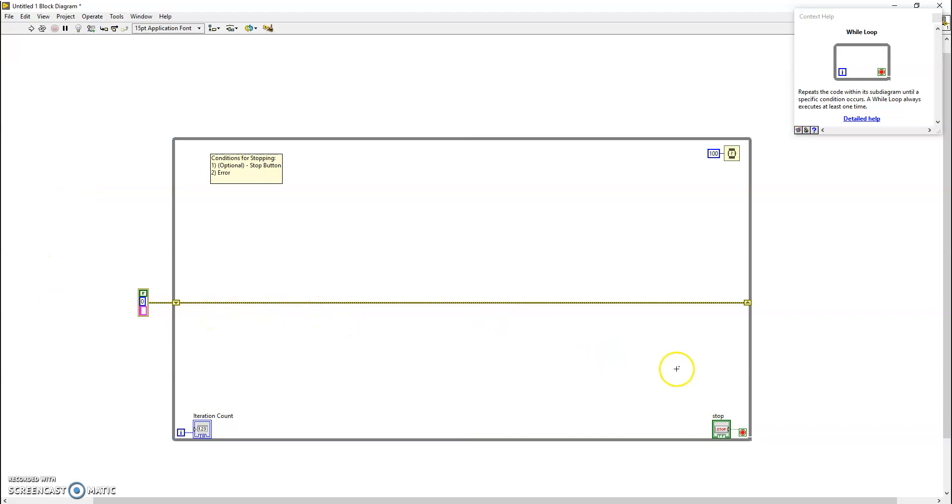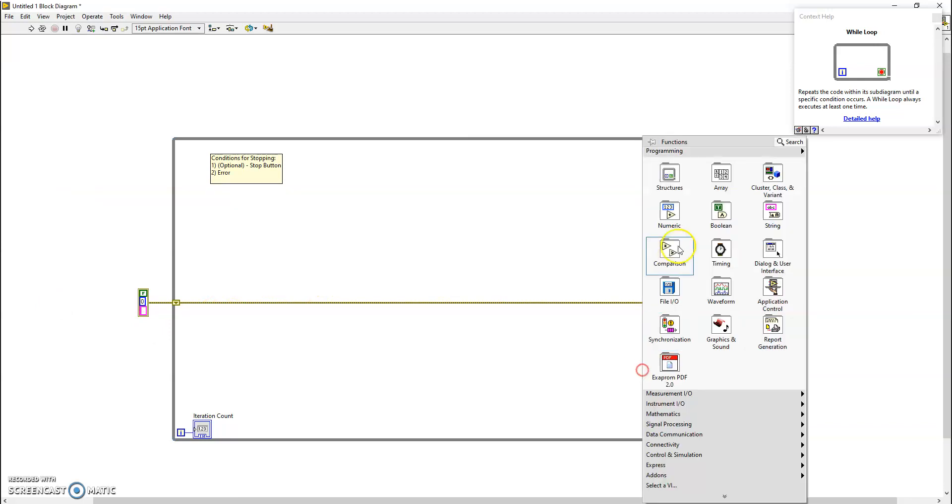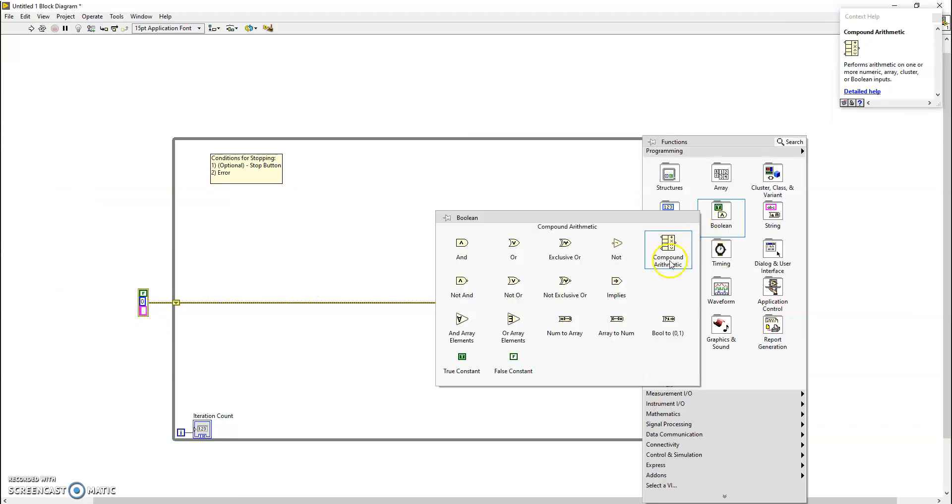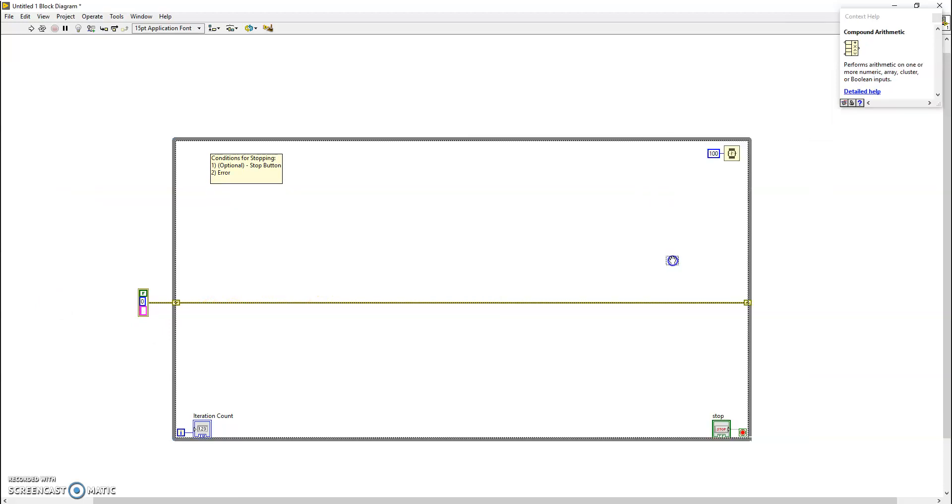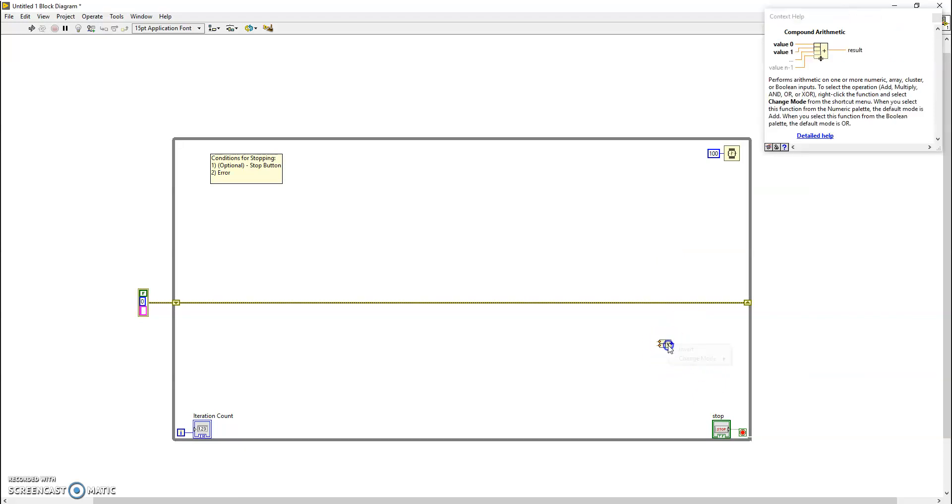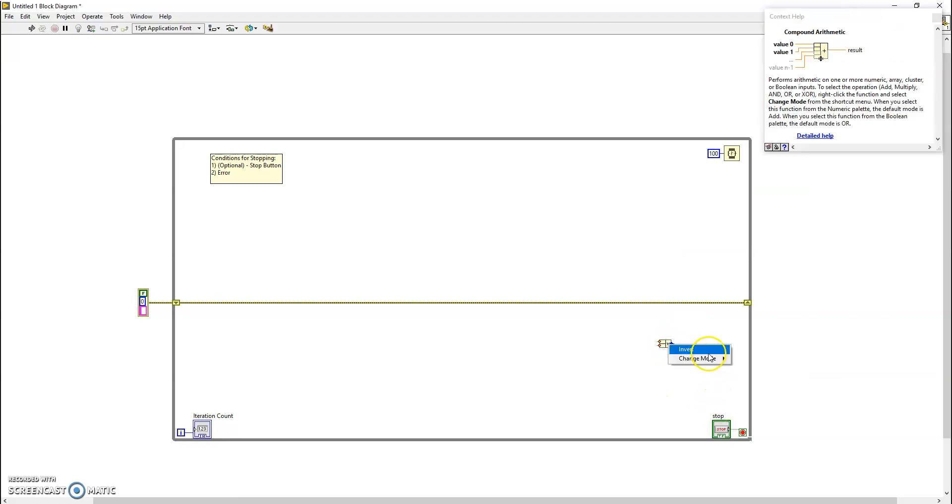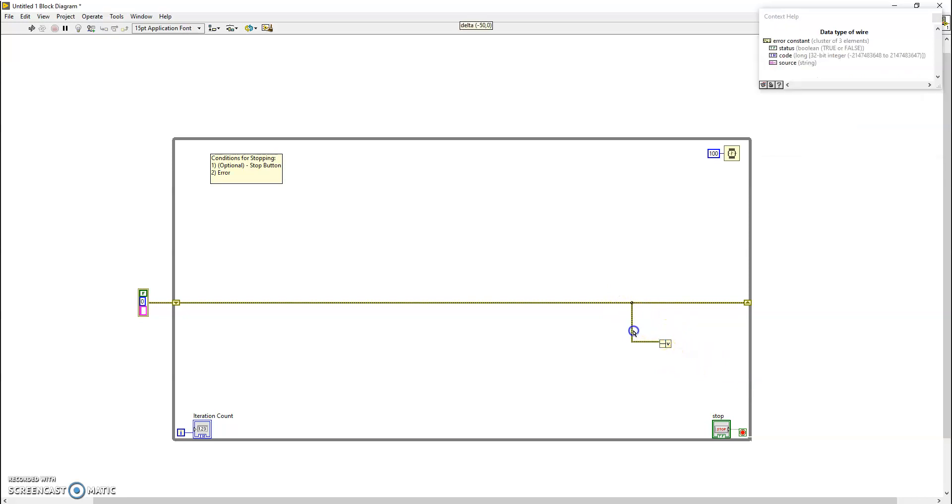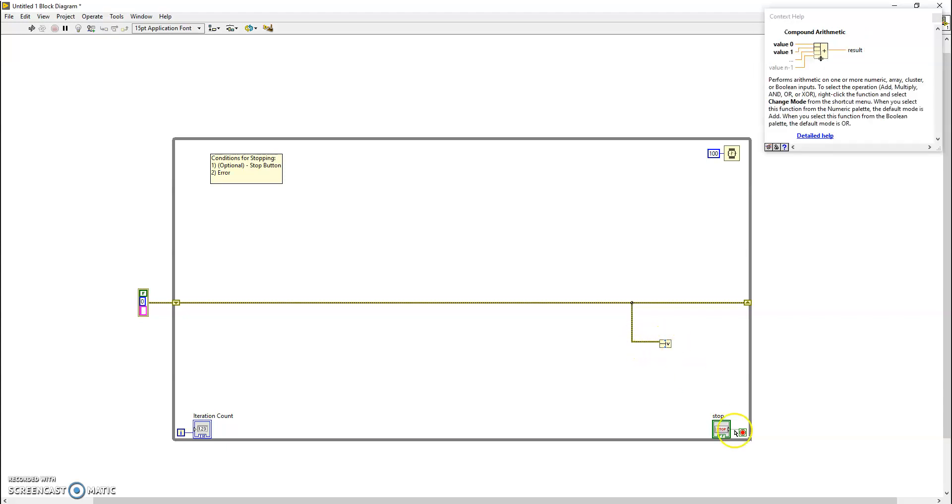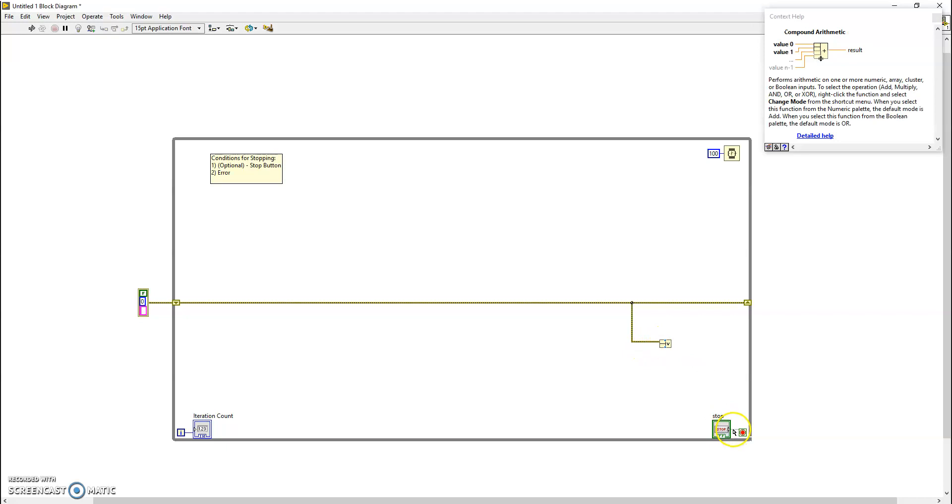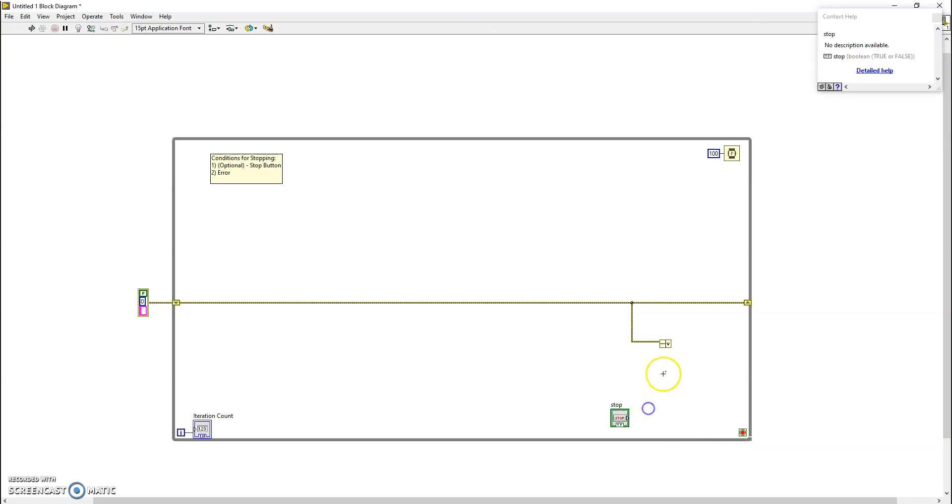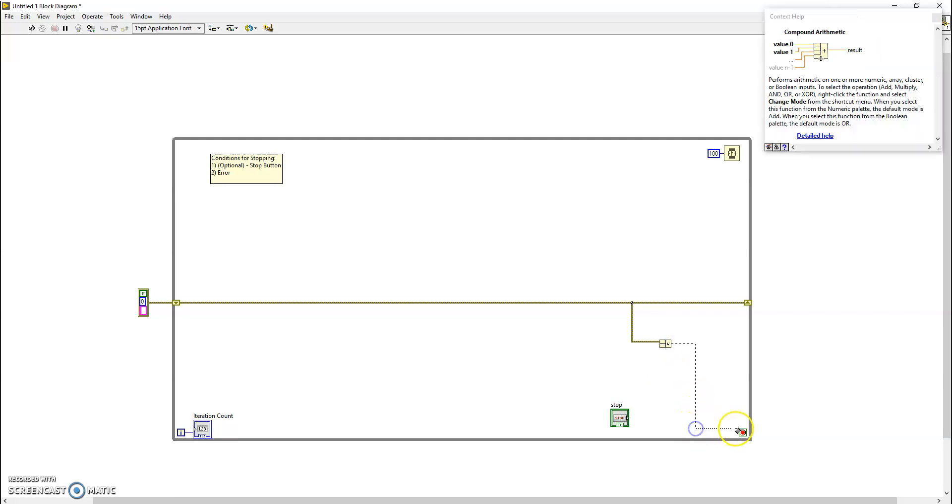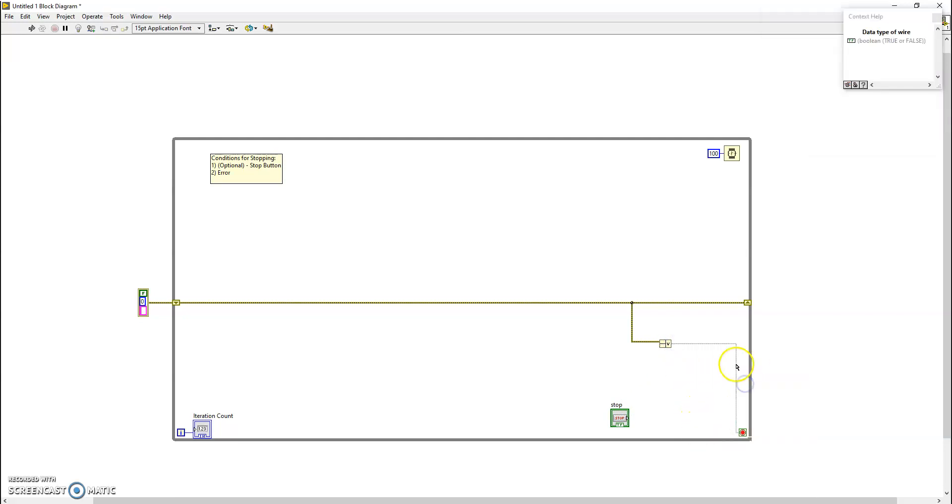So what we're going to do is also immediately use the compound arithmetic boolean operator. We drag and drop that and then we change it to mode to OR if it isn't already there. The first thing we can do is immediately wire the error wire in, and we can see that LabVIEW automatically recognizes that this is made up of a status, a code, and a source, and it automatically takes the source as a true or false and wires this into this boolean operator. So we can actually delete and unwire the stop button and instead wire the result to that.